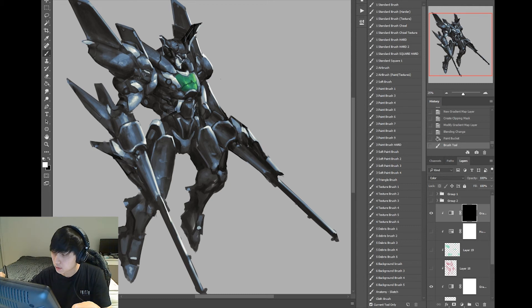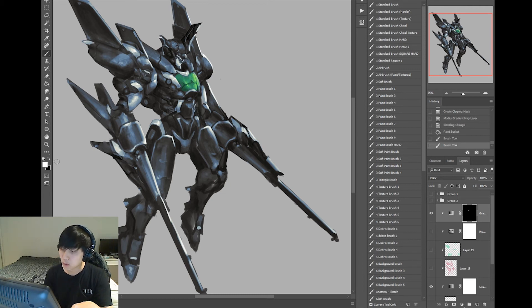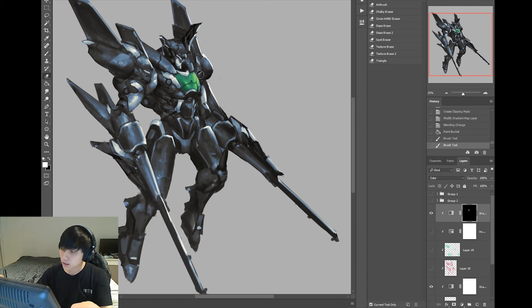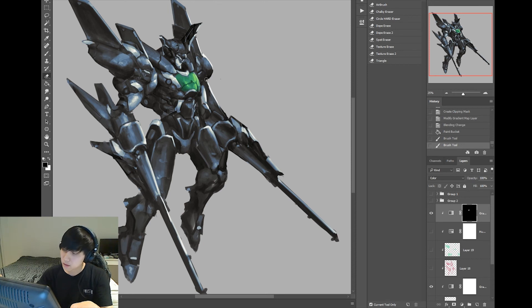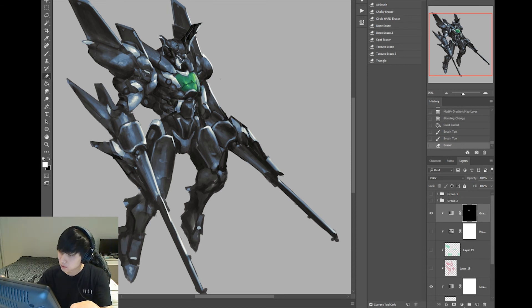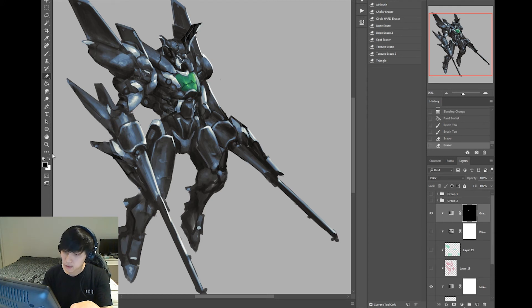So we're just going to do the same thing. Except that now we're using black and white because we're in this mask. And we're just going to paint in some of that green.